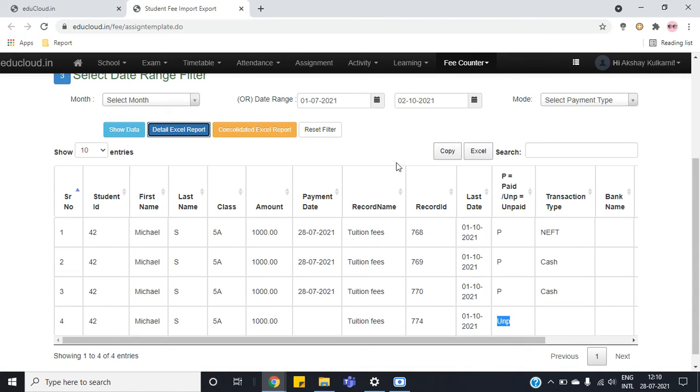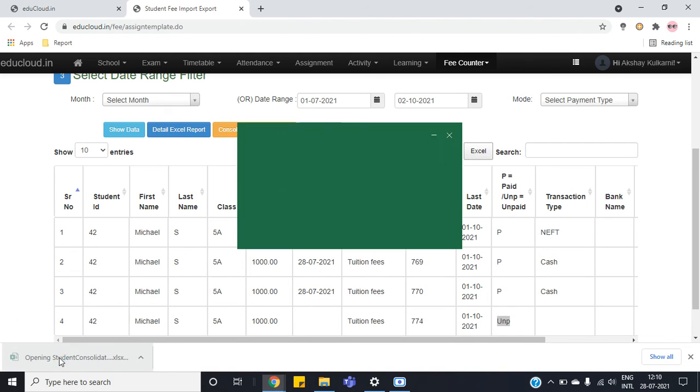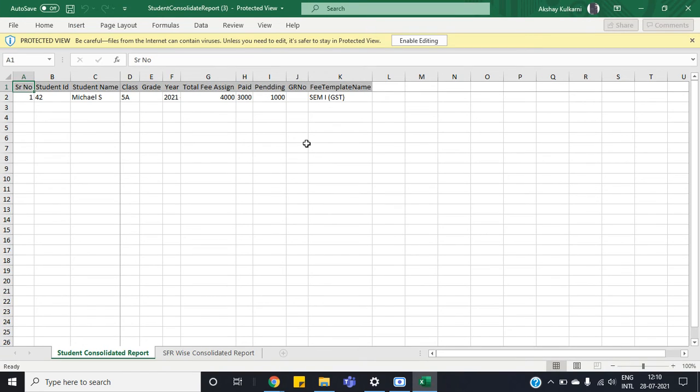If you click on the consolidated Excel report button, it will download the consolidated sheet and you can see the total paid fees and total pending fees for a particular student.